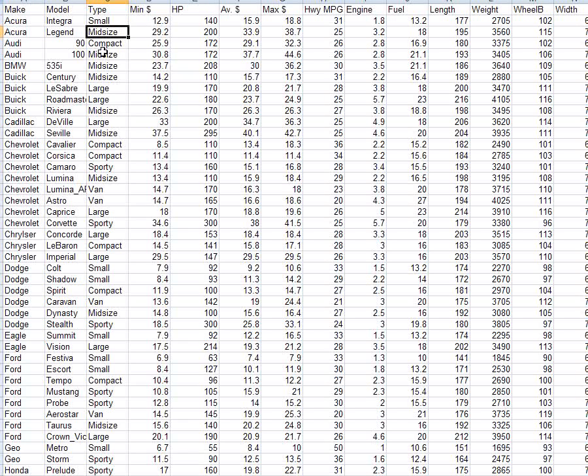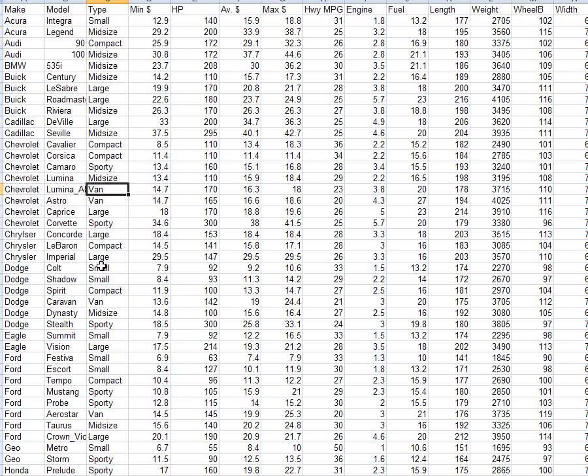Small, midsize, compact, large, sporty, van, and a few other options perhaps.